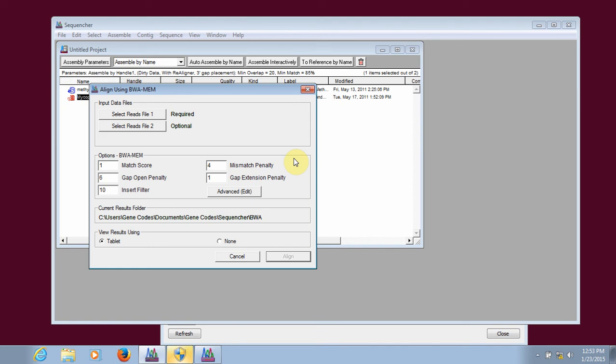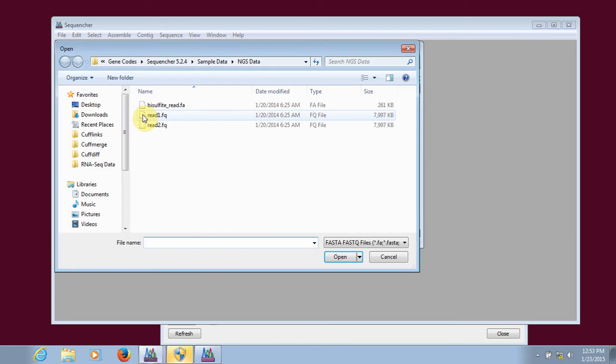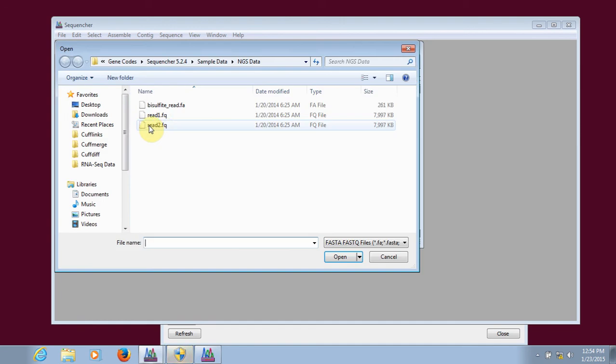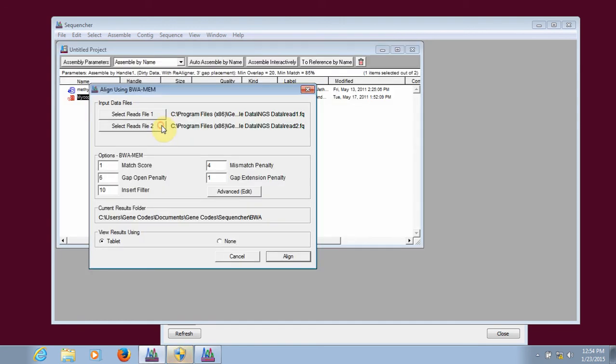To import the reads, I click on the Select Reads File 1 button, and then select the reads file. It's important to note that your reads files need to be in the FASTQ format. If you have paired-end reads, which I do, you also click on the Select Reads File 2 button, and then select the reads 2 file.